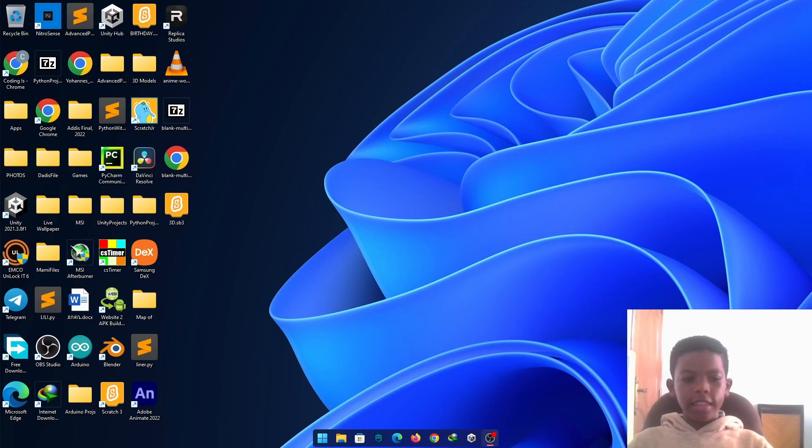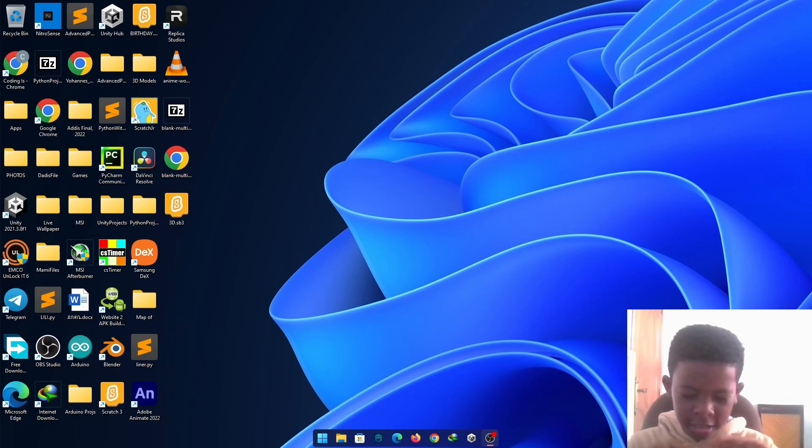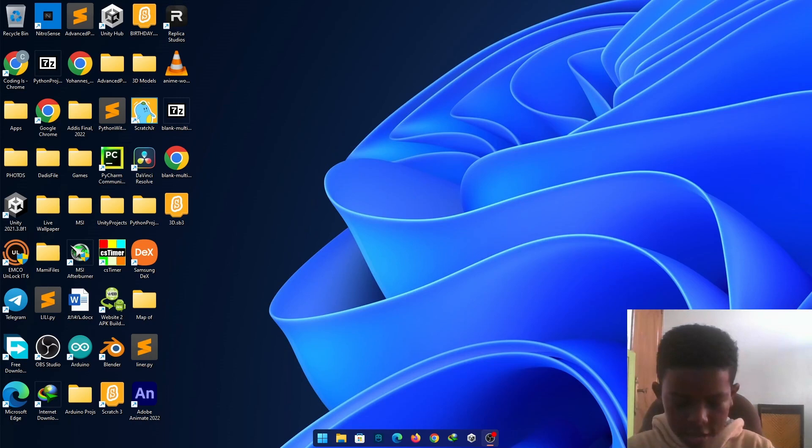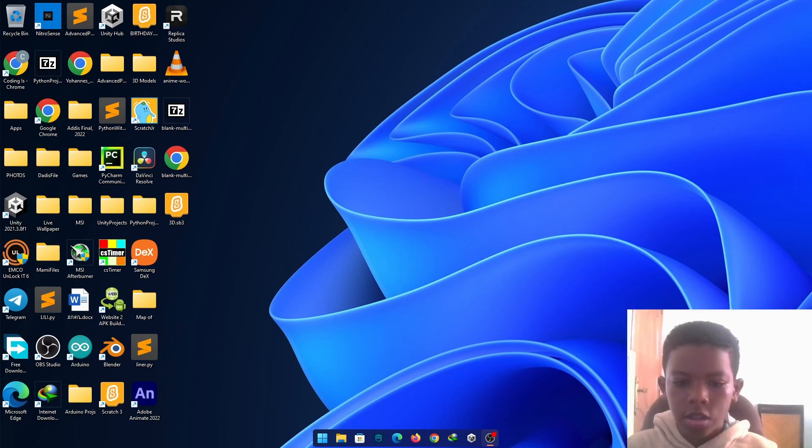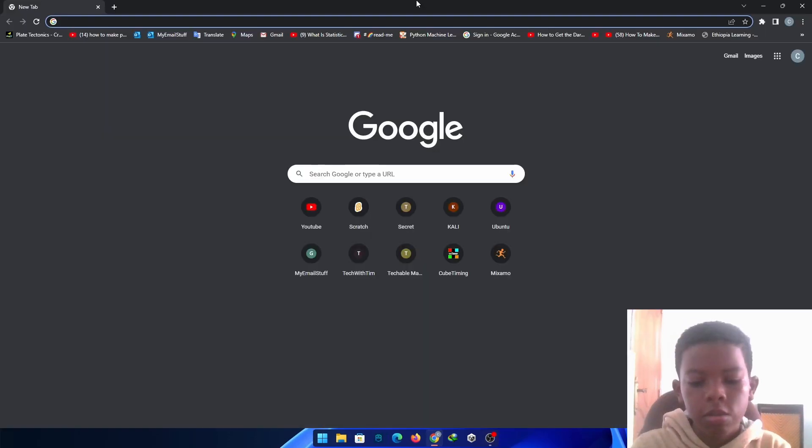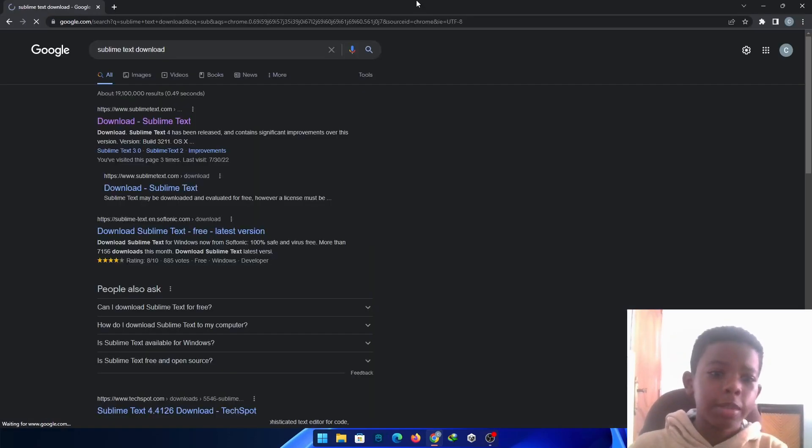Okay, so in this video, we're going to set up Sublime Text, Sublime Text Setup, Python Setup, Pygame Setup, everything. So, let's download Sublime Text. First, Sublime Text Download. Go to Sublime Text.